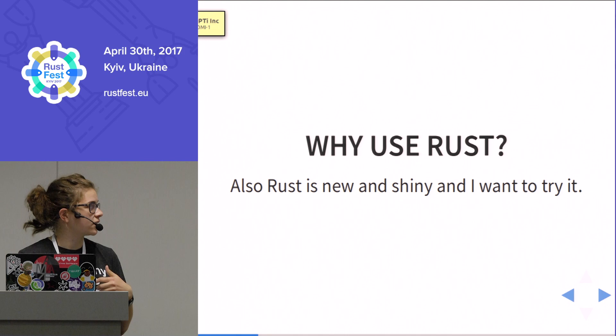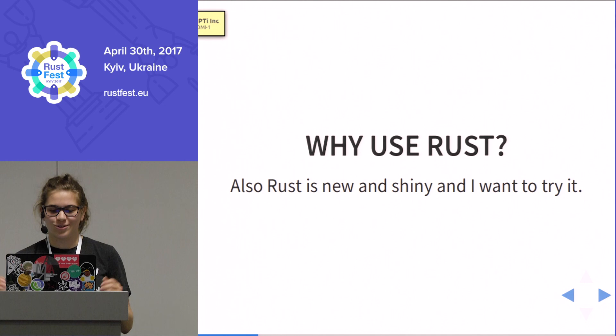Also, Rust is new and shiny and I always try to learn things, and this was the perfect opportunity to get into Rust — I can make a game in it.